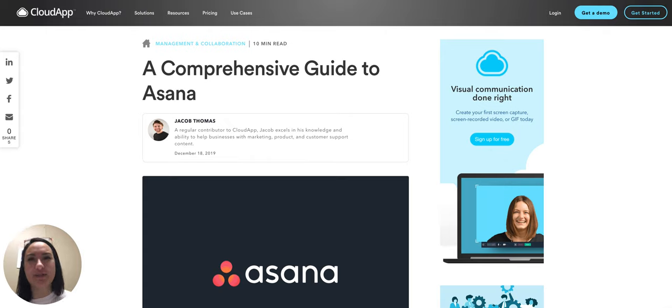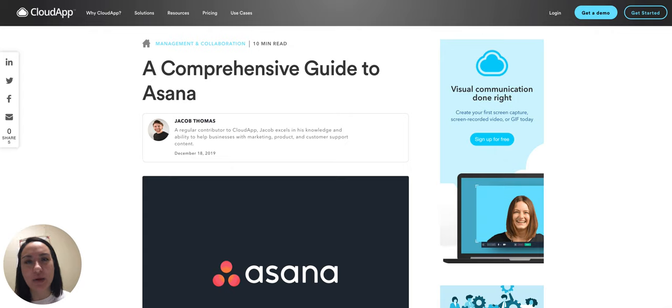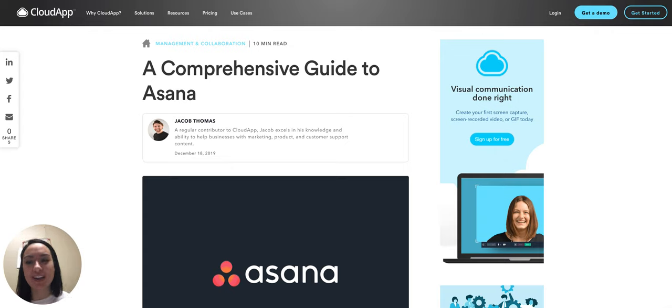Hey there, it's Miley with CloudApp. Today I'm super excited about the blog post I'll be talking about. It's a comprehensive guide to Asana.